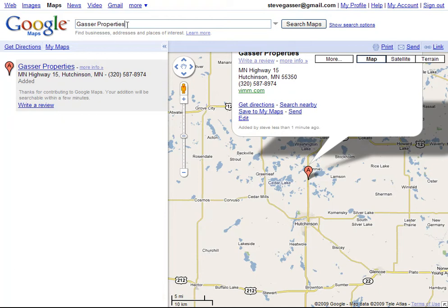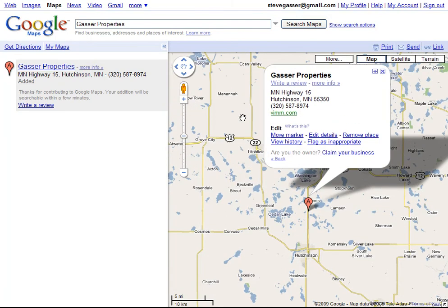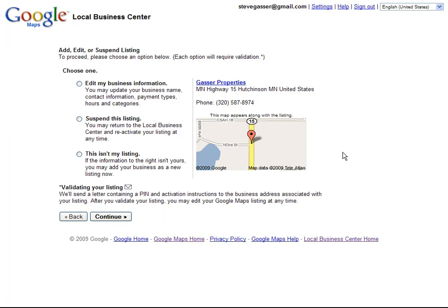So I'm going to search for it in Google Local for Gosser Properties. And when I find it, I will click on Edit. And since this business has not been claimed, I'm going to claim this business as my own.